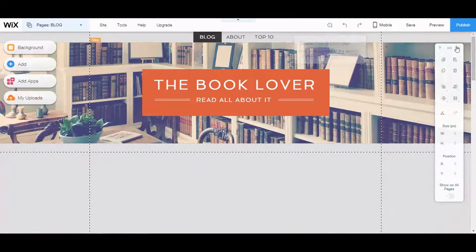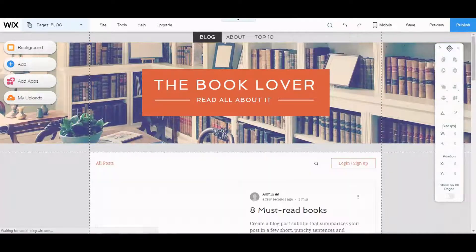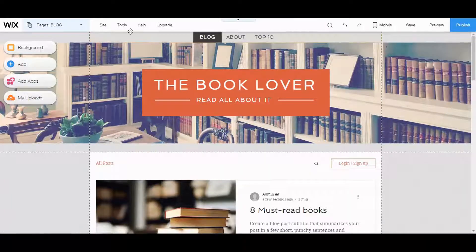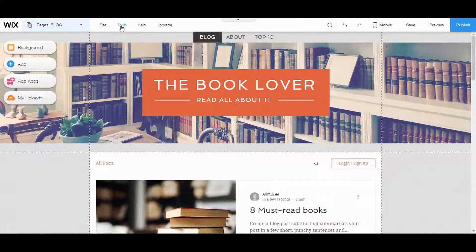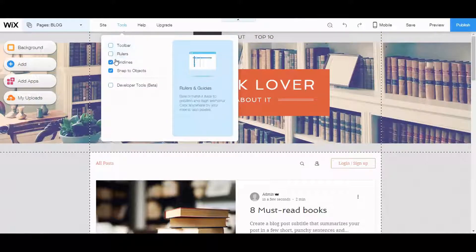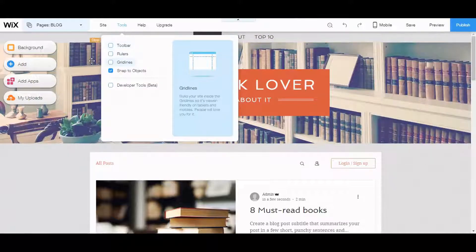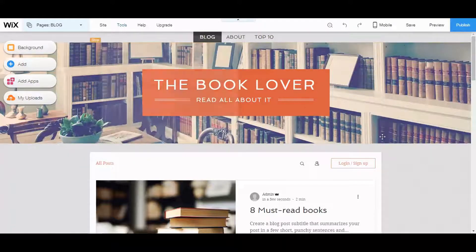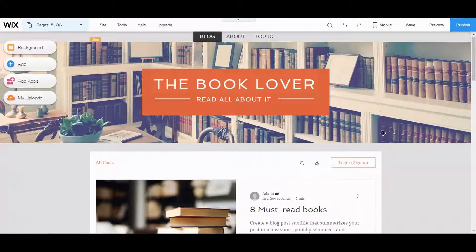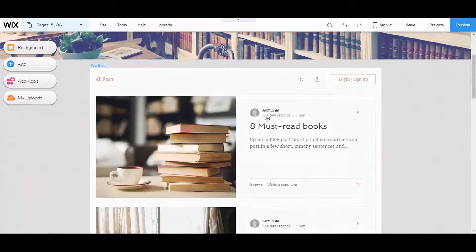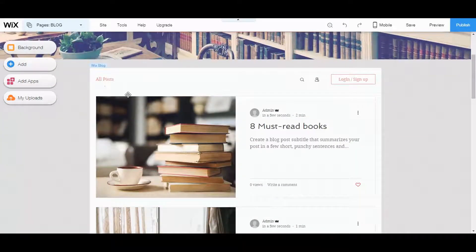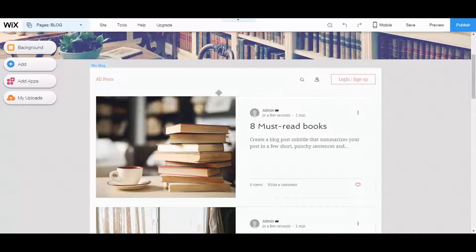So the first thing I like to do is just kind of clean the area and get rid of the grid lines and stuff like that. And then I want to figure out how to add my categories. Categories is usually the first thing I always add.